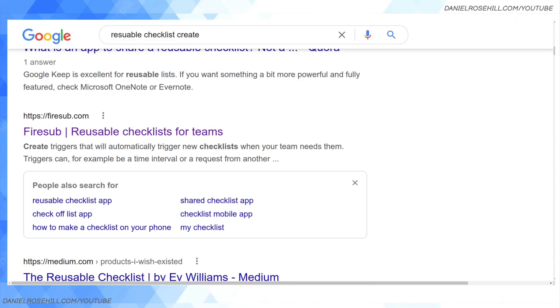Hey guys, welcome back to my YouTube channel. This is Daniel Rosal. Today's video is looking at reusable checklist software on the web UI. I did a video just a few hours ago regarding an app I found for Android. It's a real pity that this seems to be a very underserved part of the market.